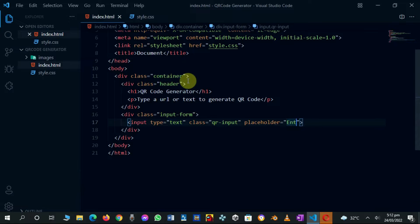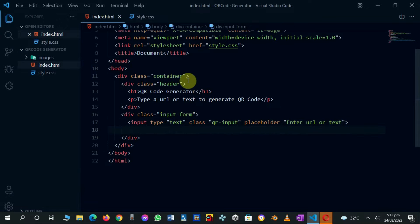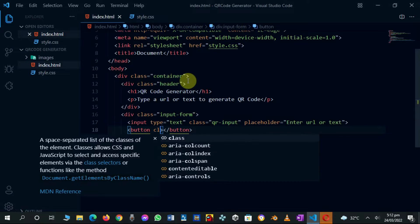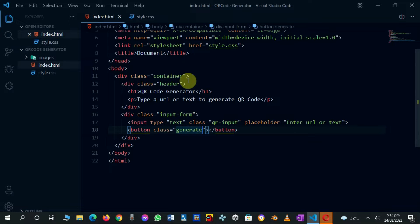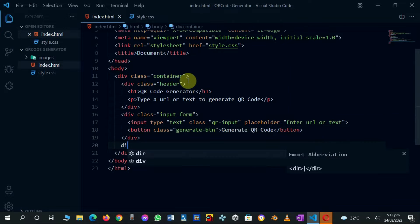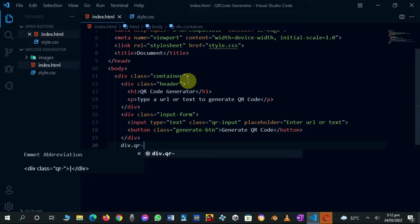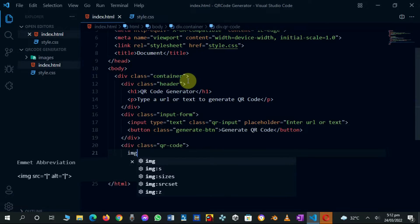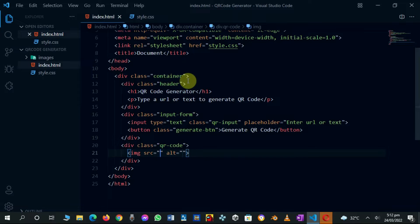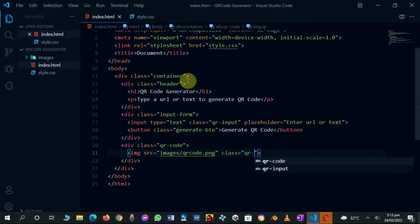Give the input a placeholder. Below it, create a button tag and give it a class of generate-btn. Set the button text to Generate QR Code. Now create a div with a class of QR-code. In it, create an IMG tag and set the src to images/QR_code.png. Also give it a class of QR-image.